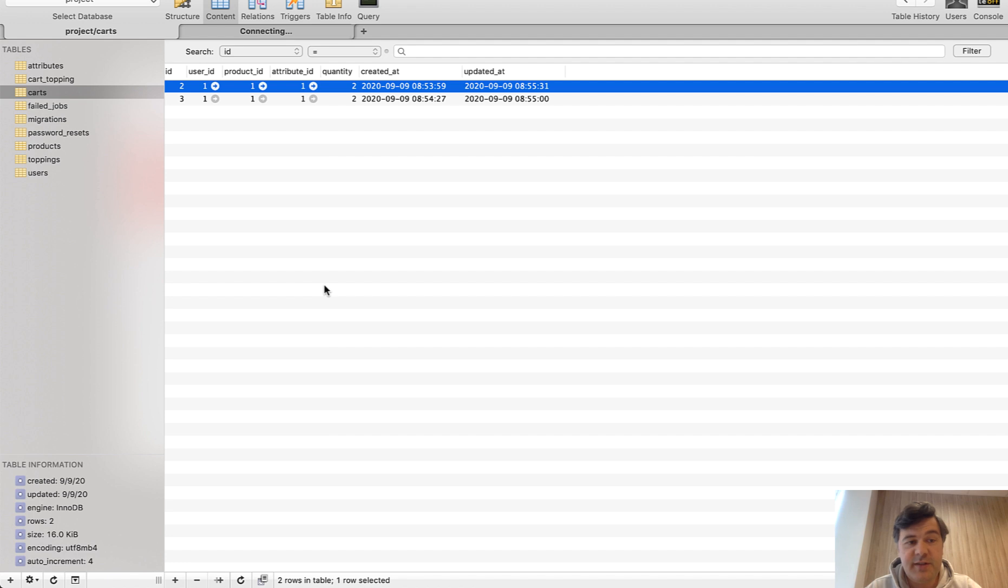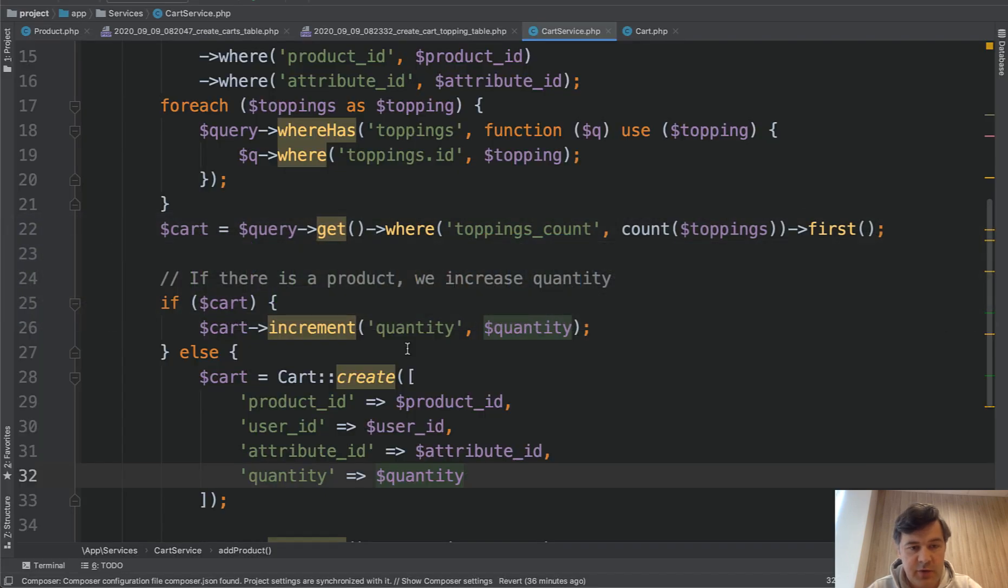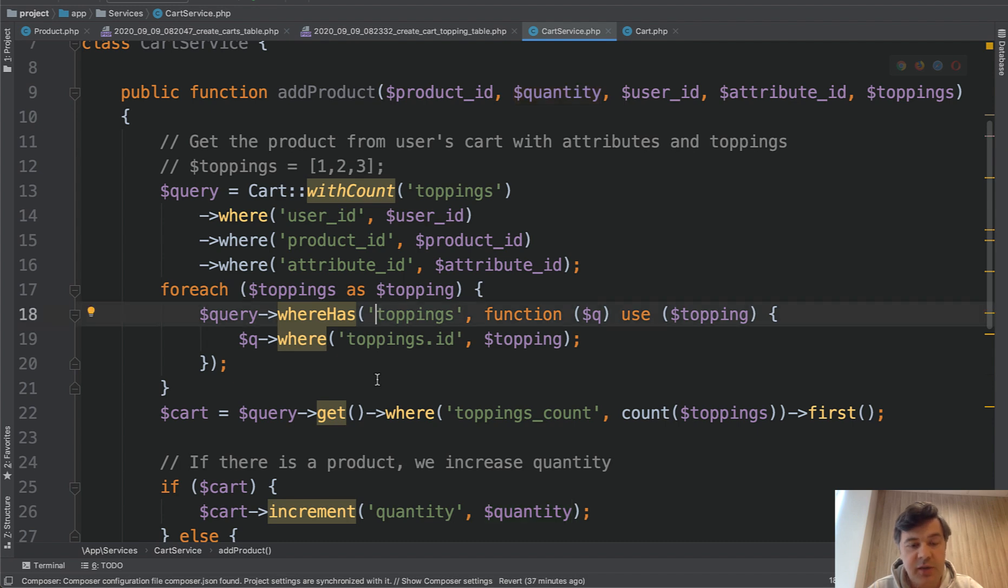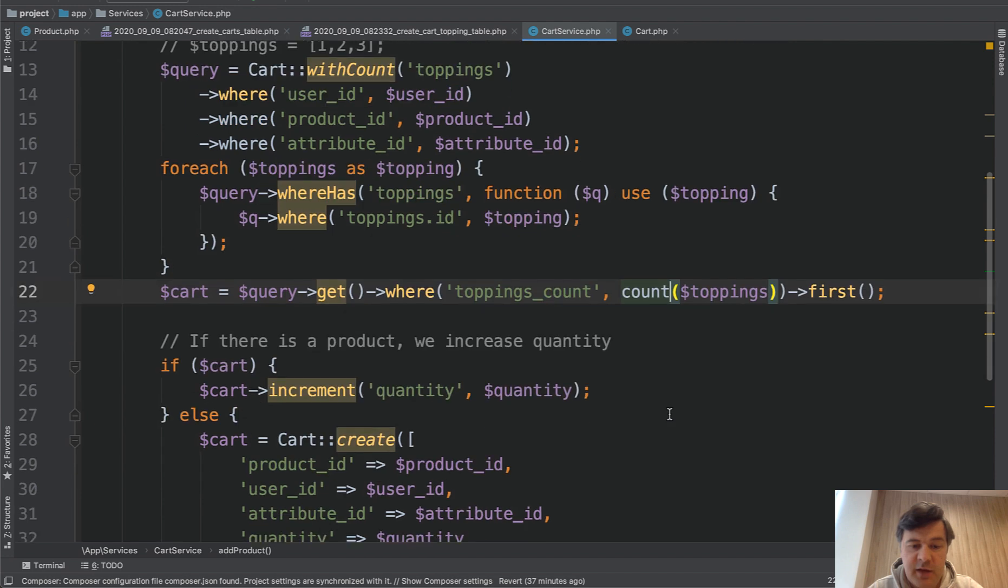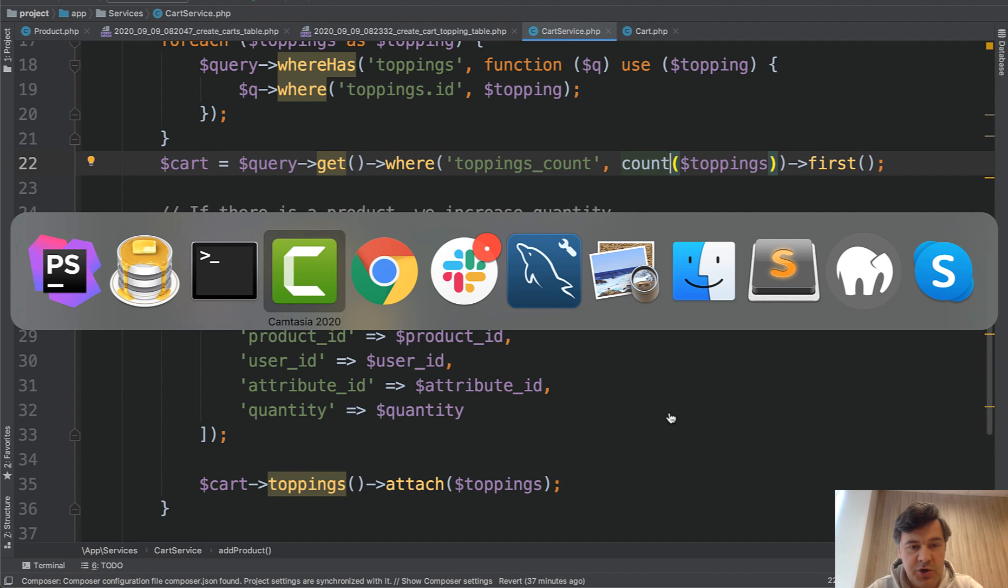So this is the final solution. Again, let's get back to the code. We're getting the cart, checking the attributes, checking the toppings, checking the amount of toppings that it is identical. And then increase quantity or create a new cart record. So I hope with that I answered the question by Harsh.